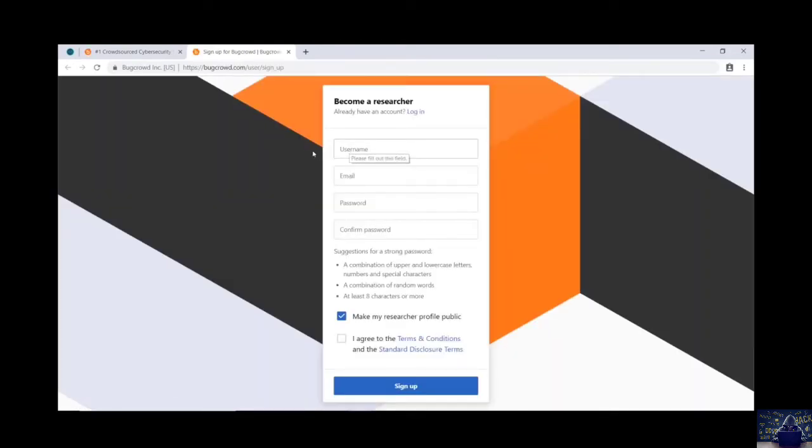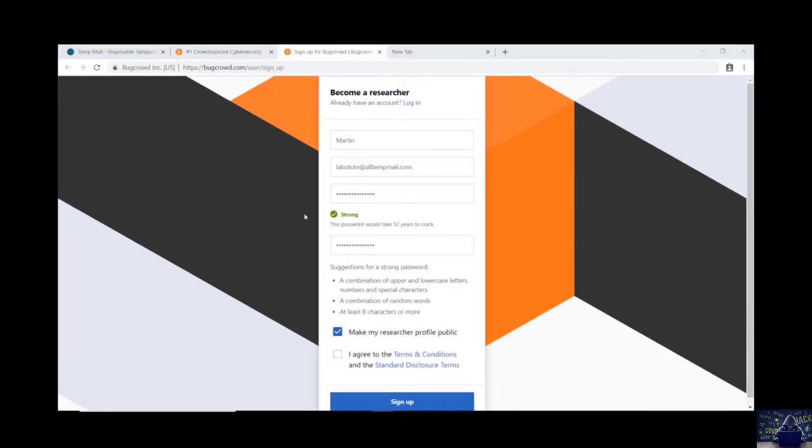Now sign up and fill in the details. While signing up make sure that you create a strong password. Let me give you an example.